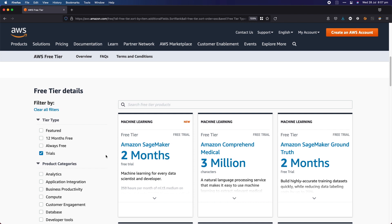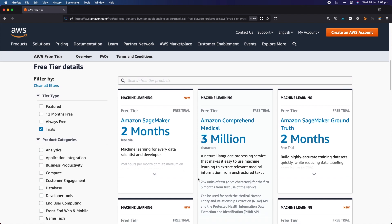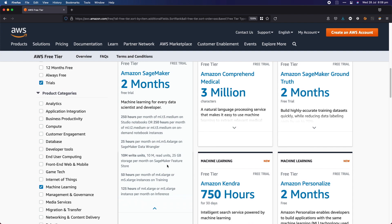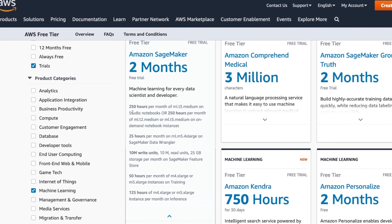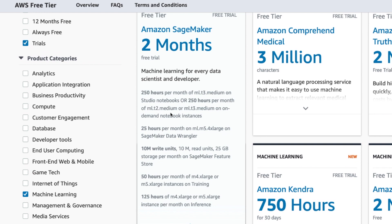Now let's go over to the trials — what's available as a free trial at any point going forward. Even if you have an account older than 12 months, these trials are still there and they kick off the moment you start to use the service for the first time. The first one here is Amazon SageMaker General compute. For that you get two months worth of some level of compute: 250 hours of an ML T3 medium or an ML T2 medium, depending on whether you're using that in Studio or in on-demand notebook instances. So if you want Jupyter notebooks, you can run them for 250 hours per month for the first two months for free, as long as you're in that T3 or T2 medium size.